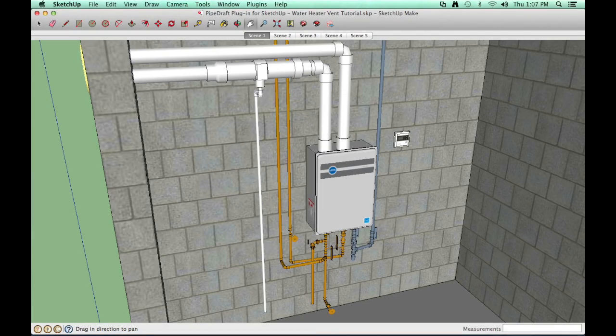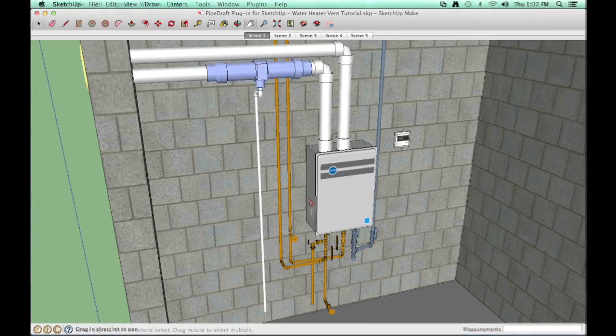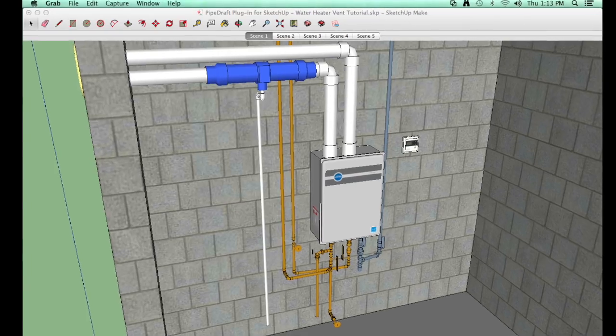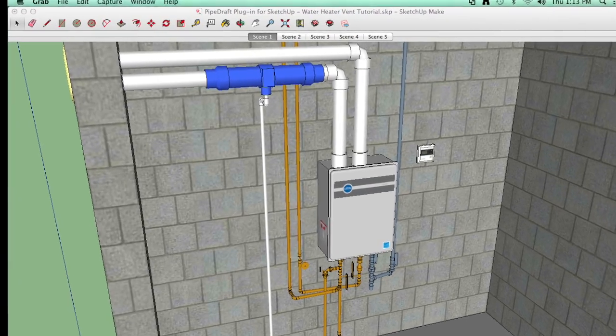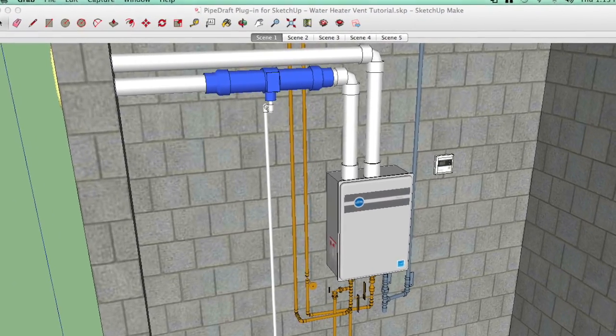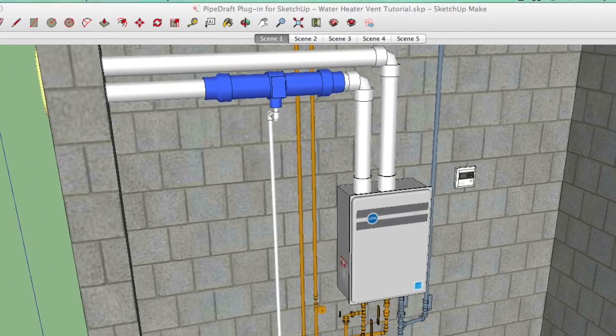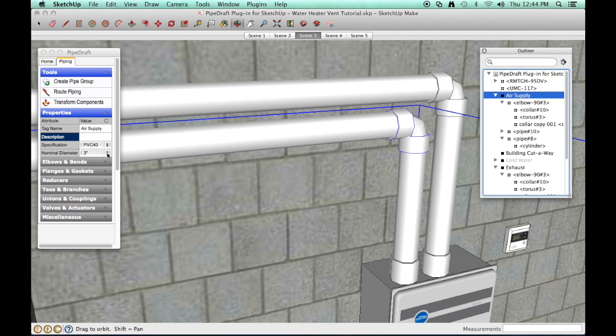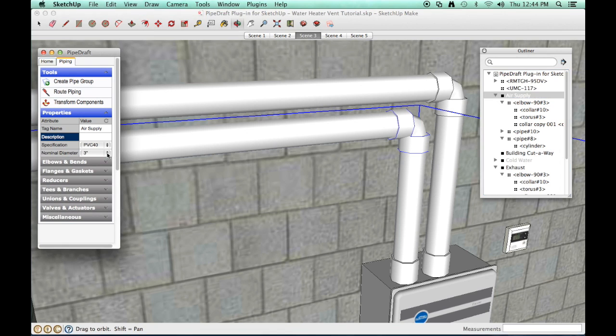The condensate trap is assembled from two 4 by 3 inch concentric reducing couplings and a short length of 4 inch PVC pipe. Change the nominal diameter in the pipe draft properties drawer to 4 inch.